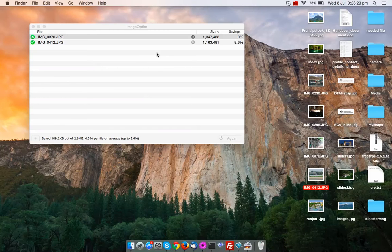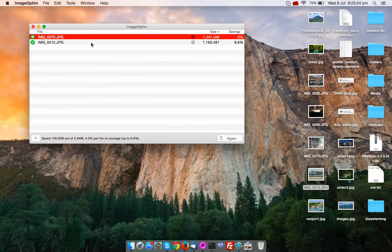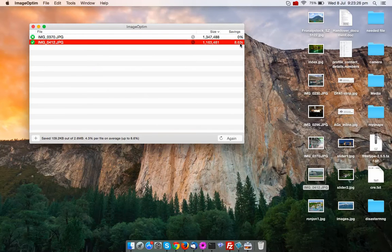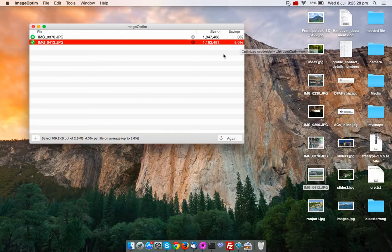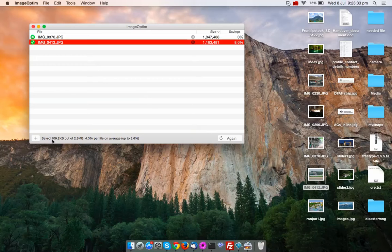Yeah, you can see that seamlessly it has optimized the size of the images to 8.6%. So it saved 109.2 KB out of 26 MB.